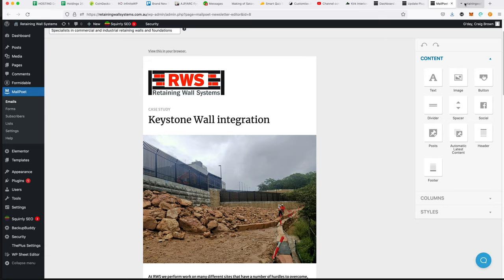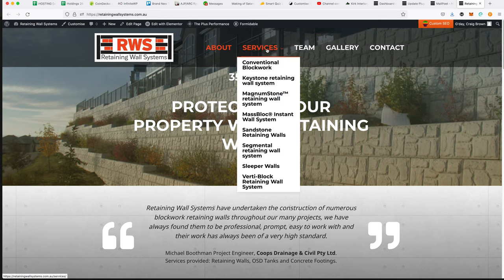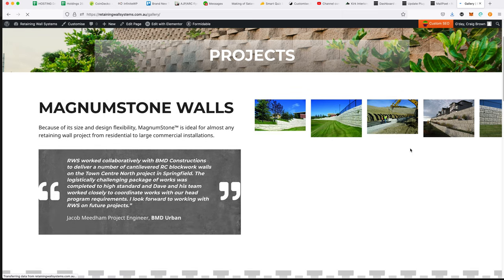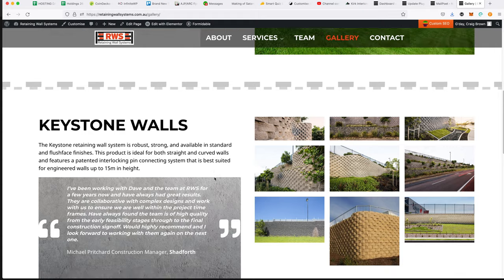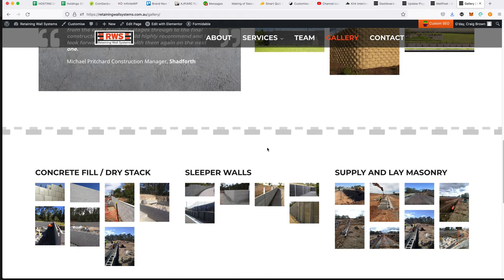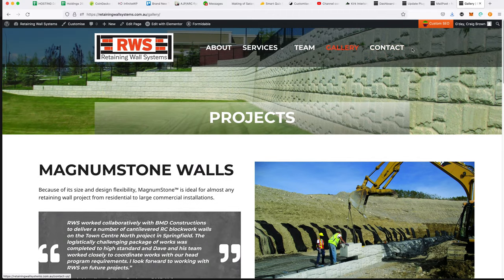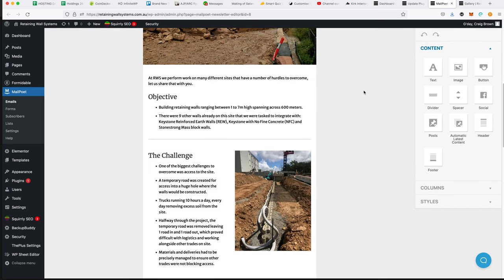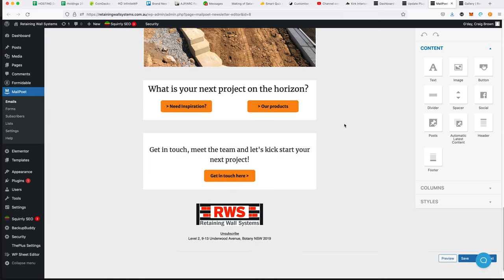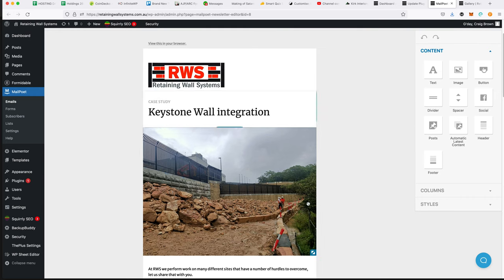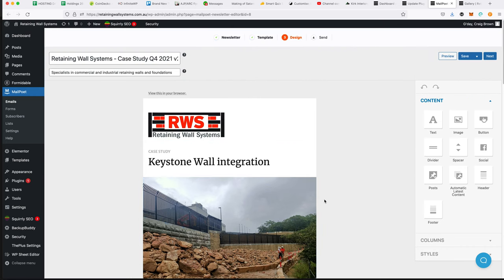Let's have a look at what they've got right now. They've got about, services, the team, and the gallery — which has testimonials but is focused more on the services they offer: concrete fill, dry stack, sleeper walls. It does make sense to have a further projects page. With only one project so far, hopefully there will be more. The more blogs and emails you send out, the more leads you'll get, and converting those leads is the most important thing.